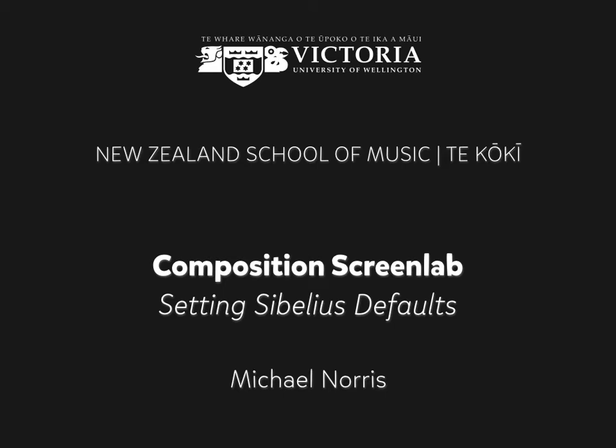Kia ora and welcome to this NZSM Composition Screen Lab: Setting Sibelius Defaults. In this lab, we'll be looking at how to set up Sibelius to help make your scores look more legible and professional, as well as meet the page layout guidelines in the NZSM Guide to Music Notation.